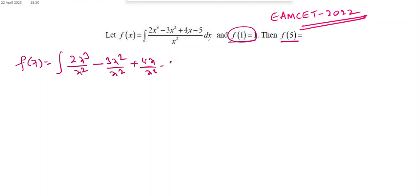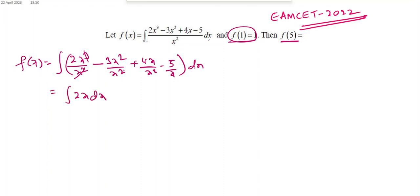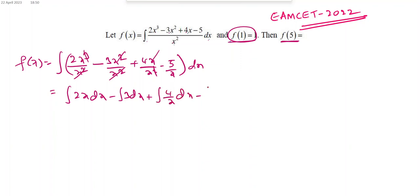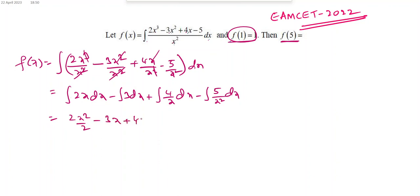After cancellation, this becomes integration of 2x dx minus integration of 3 dx plus integration of 4/x dx minus integration of 5/x² dx. Integrating term by term: 2x²/2 minus 3x plus 4·log x minus 5·(minus 1/x), where the 2s cancel.